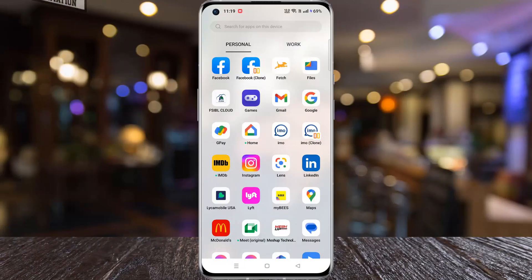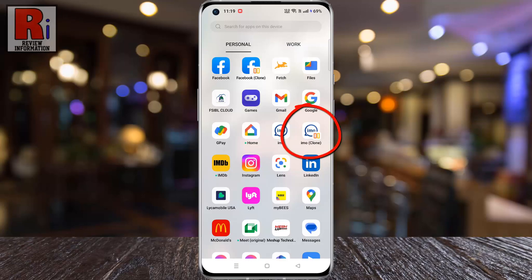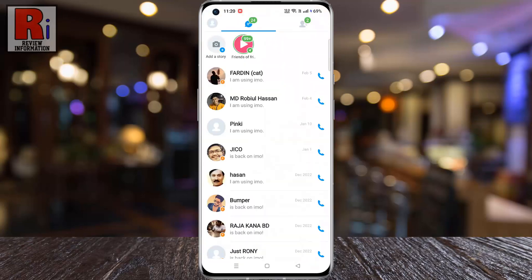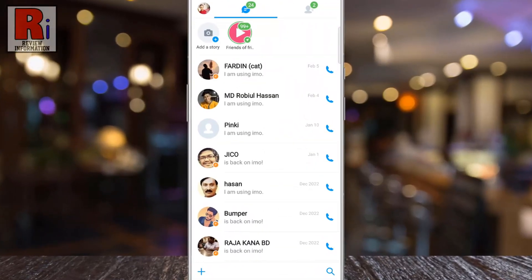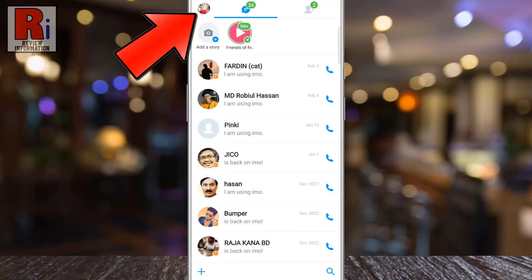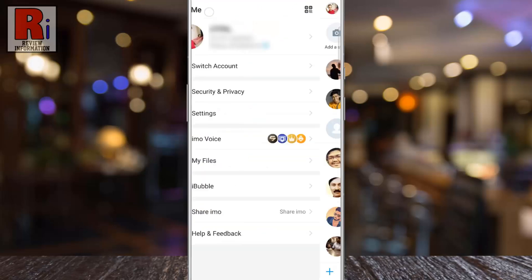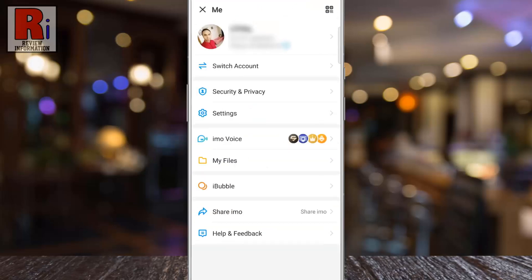To begin, open Emo on your phone. Tap on your profile icon from the top left corner of the screen. A menu will open.